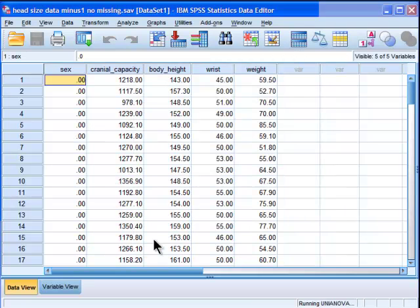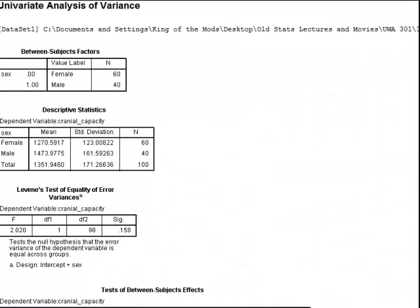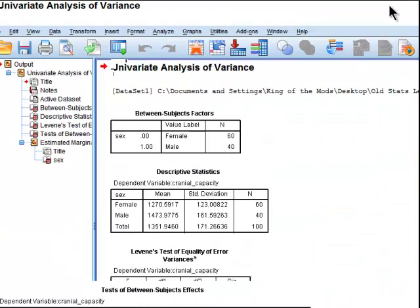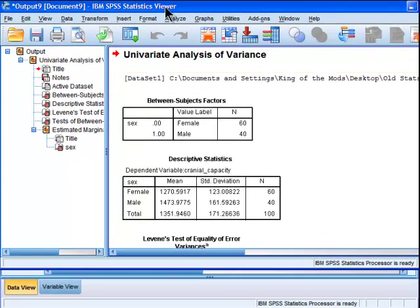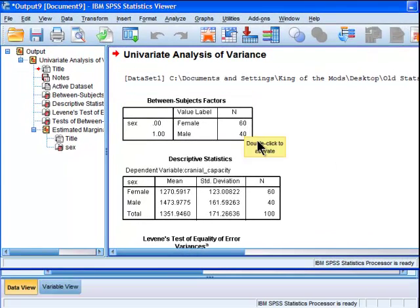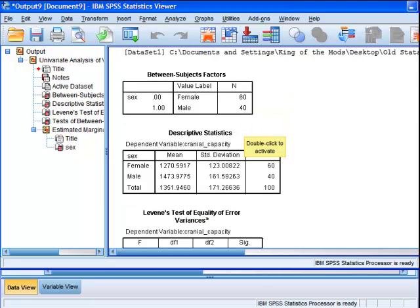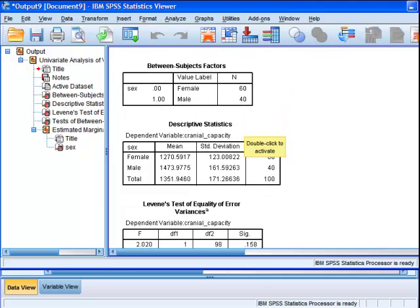I'm going to be changing that later. So, what we have here are females, the number of 60 of them, males 40. And I have to say, that's actually a little bit of a complication in this type of analysis, to have unequal sample sizes.